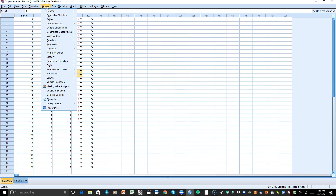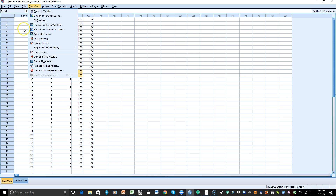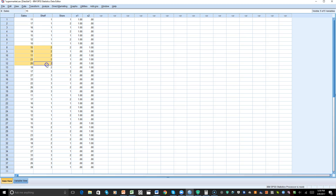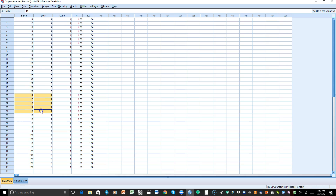Before I start with analysis of variance, let me click out of that and let's look at the dependent variable 'sales' and the independent variable 'shelf.' The first group is shelf one, and you can see shelf two and shelf three — it repeats all the way down, with sales matching up with the shelf.